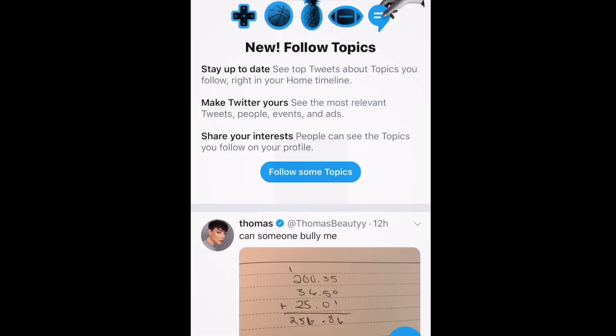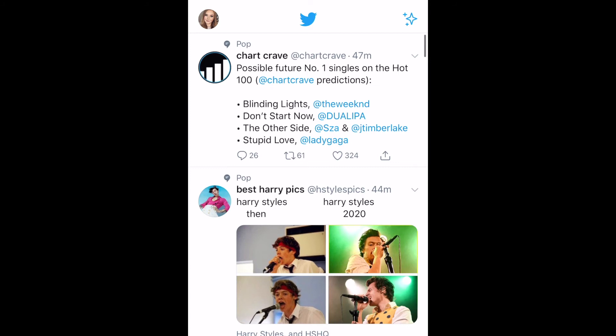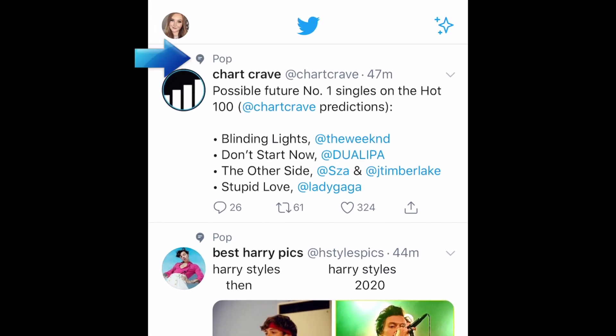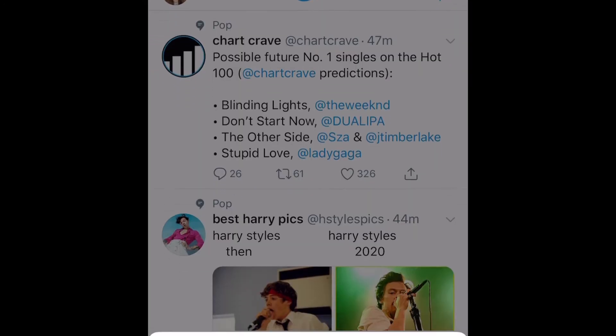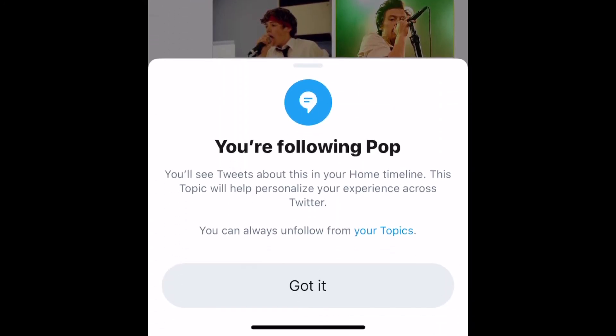Once you start following a topic, you'll see the most relevant tweets about that subject on your timeline. Tweets from topics will appear with the topic tagged at the top, which helps differentiate them from tweets posted by users you follow.